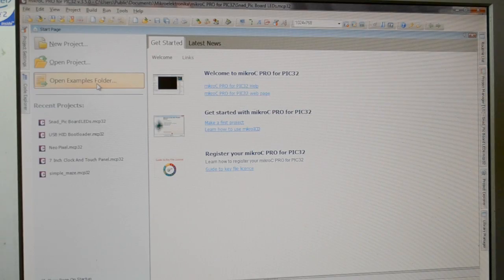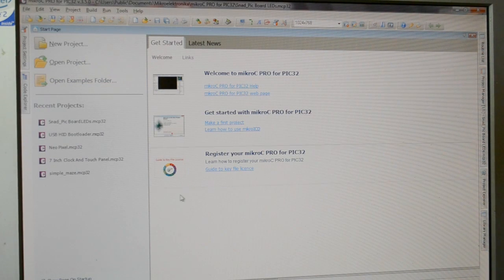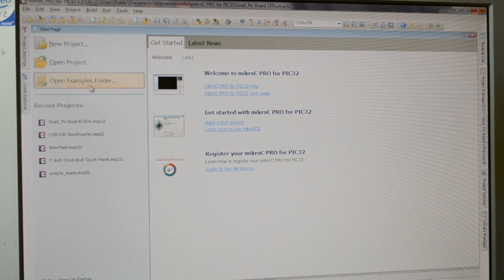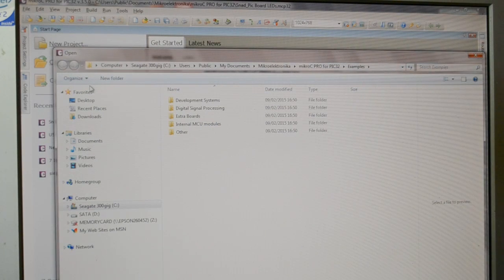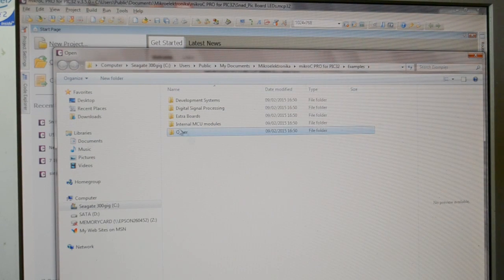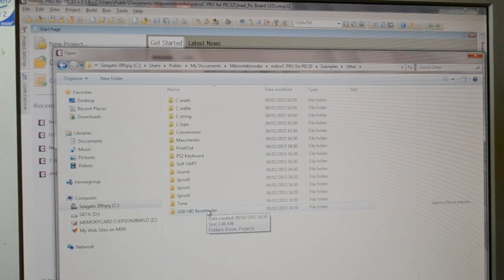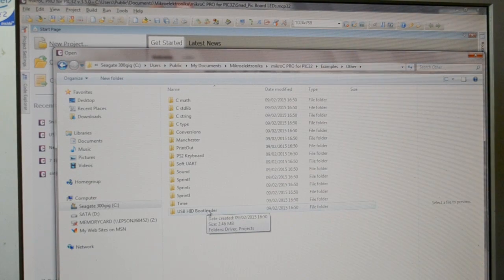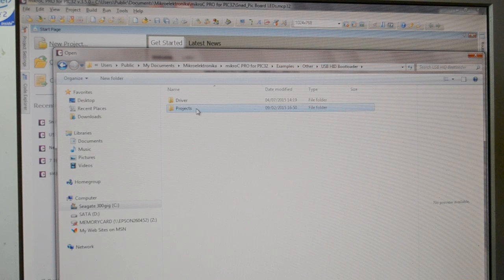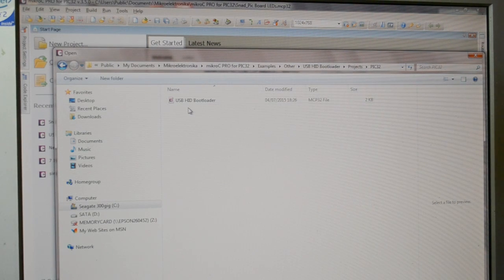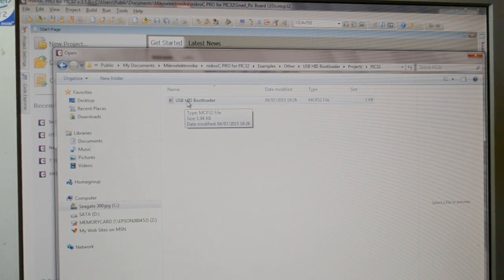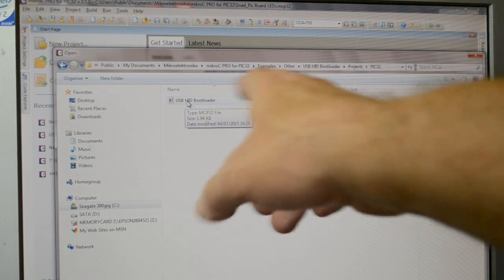If you're new to Microelectronica, and you haven't seen my recent bootloader video, go to open examples, other, USB HID bootloader at the bottom, projects, PIC-32, USB HID bootloader, so a human interface device.